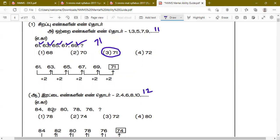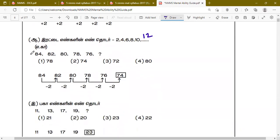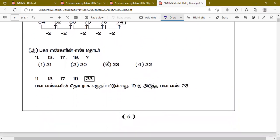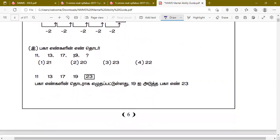Now consider: 84, 82, 80, 78, 76. This is a decreasing even number series. The answer is 74.